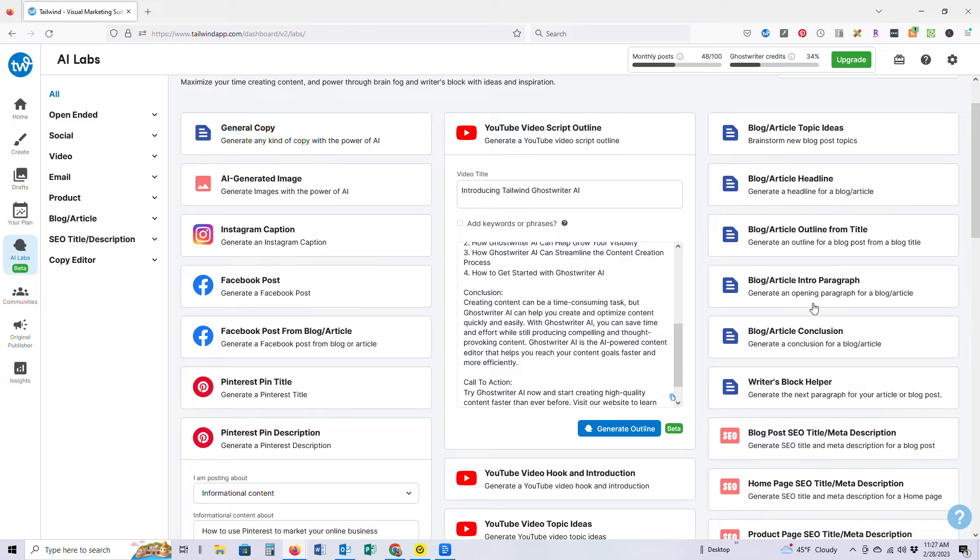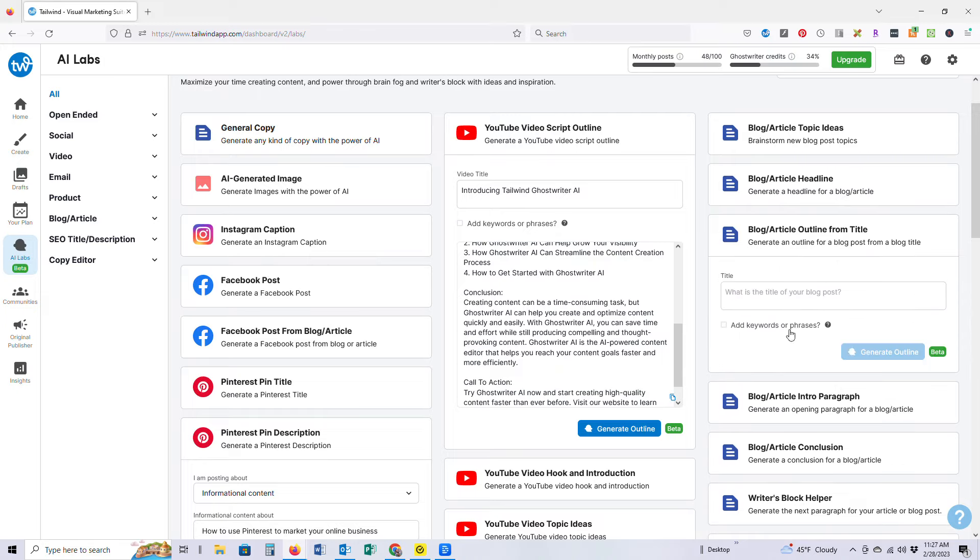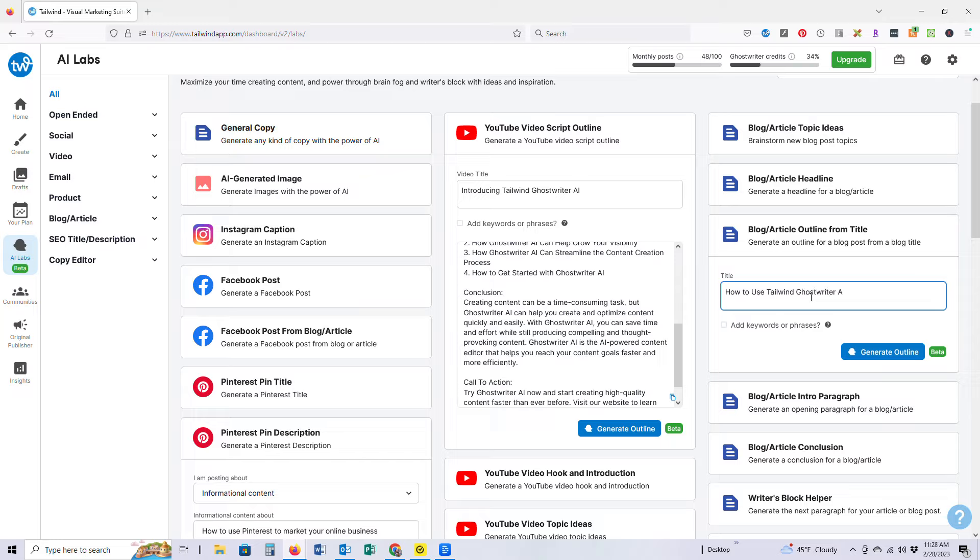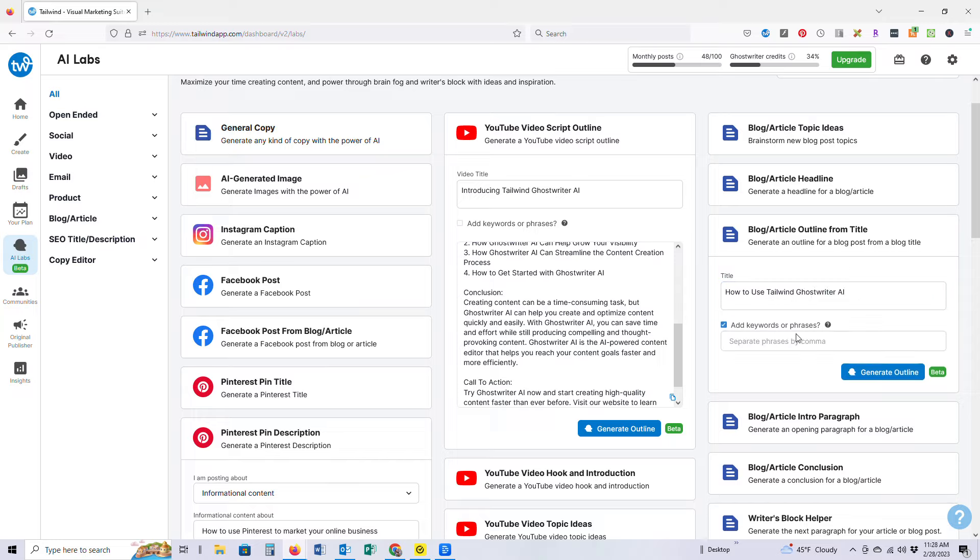How to use Tailwind Ghostwriter AI. I'm curious if it's going to give me, so I think I did Copy Rider AI, Ghostwriter, Tailwind App.